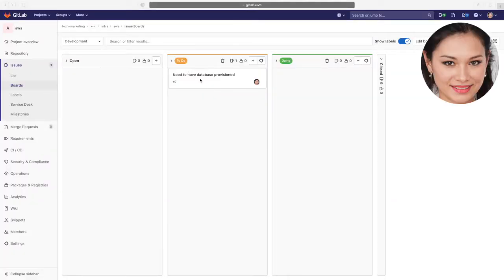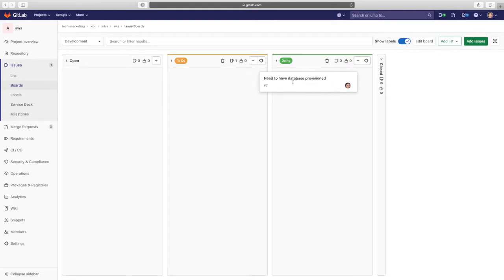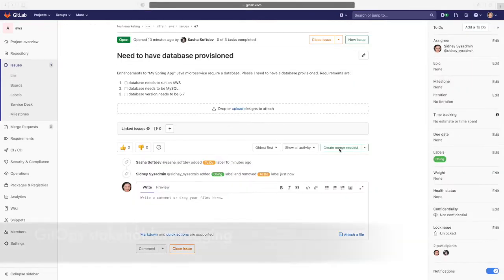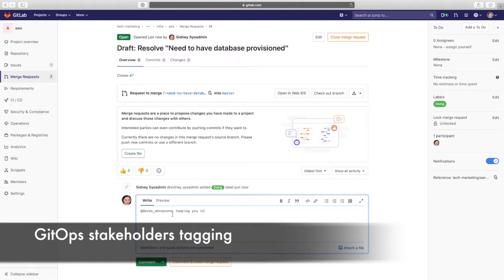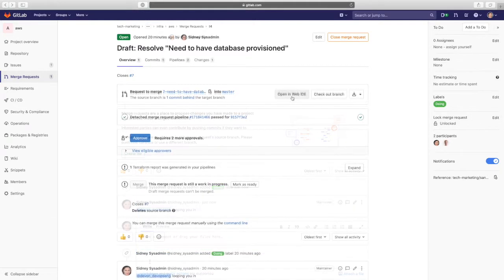At this point, Sydney creates an MR, and using the add sign annotation in a comment, tags Devon from the operations platform team, since they run Java microservices on Kubernetes clusters.